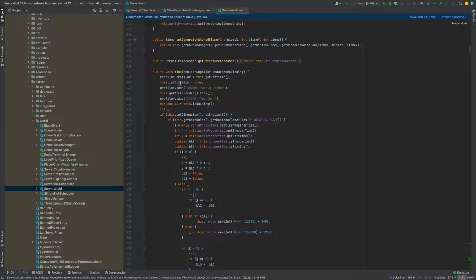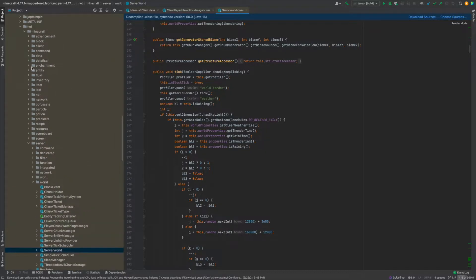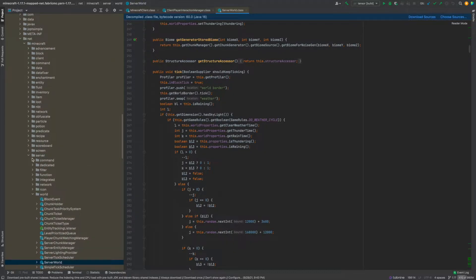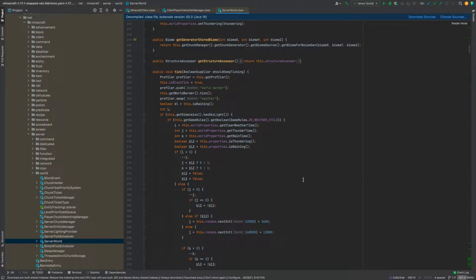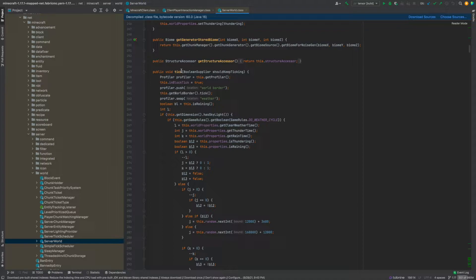So basically where you want to be is in net.minecraft.server.world.serverworld and I'm using yarn mappings as I said pretty much all the time I use yarn mappings. Yarn map source code. So anyway in the server world class you want to scroll down to the tick method and this whole thing is the tick method.